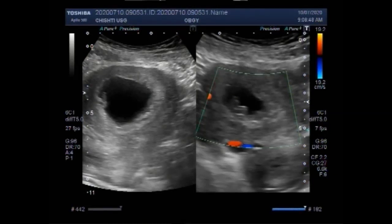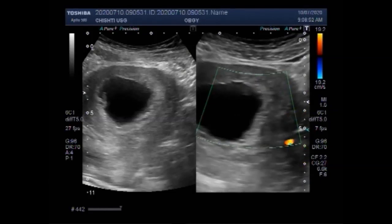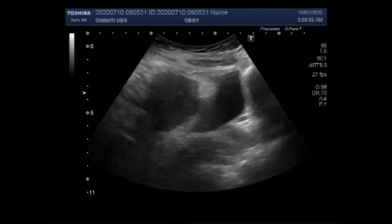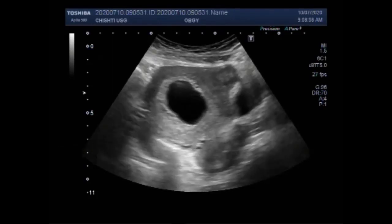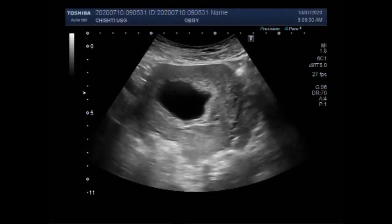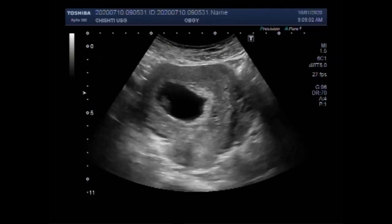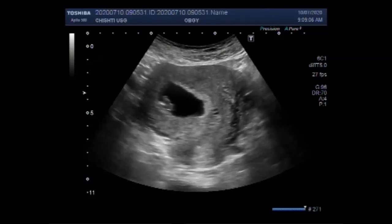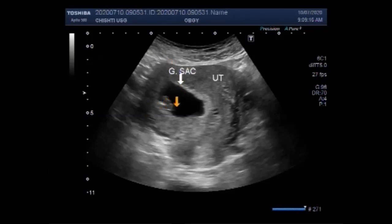Dear viewers, I hope you are all fine. This ultrasound video shows a case of missed abortion, also called missed miscarriage. A missed abortion is a miscarriage in which the fetus did not form or fetal demise had occurred, but the placental and embryonic tissue are still in the uterus. It is also sometimes called a silent miscarriage.